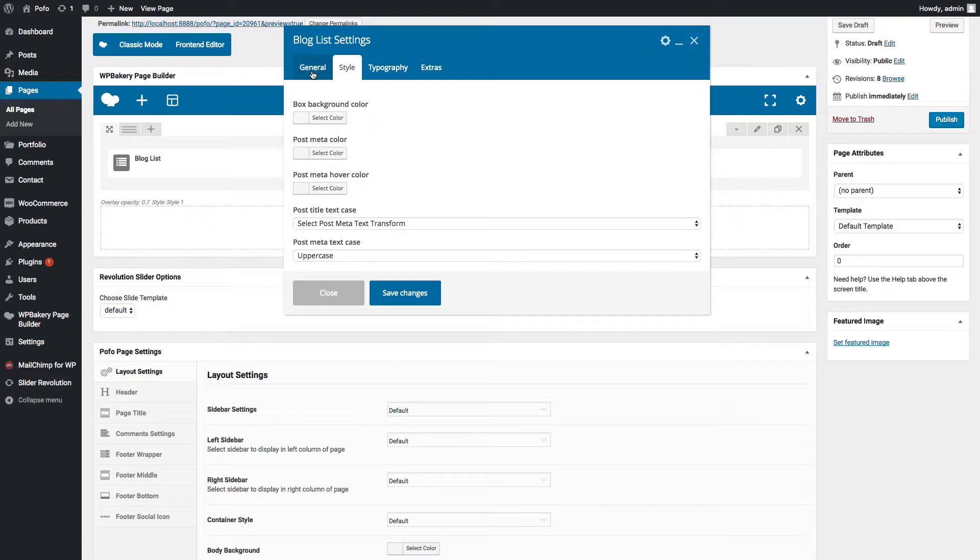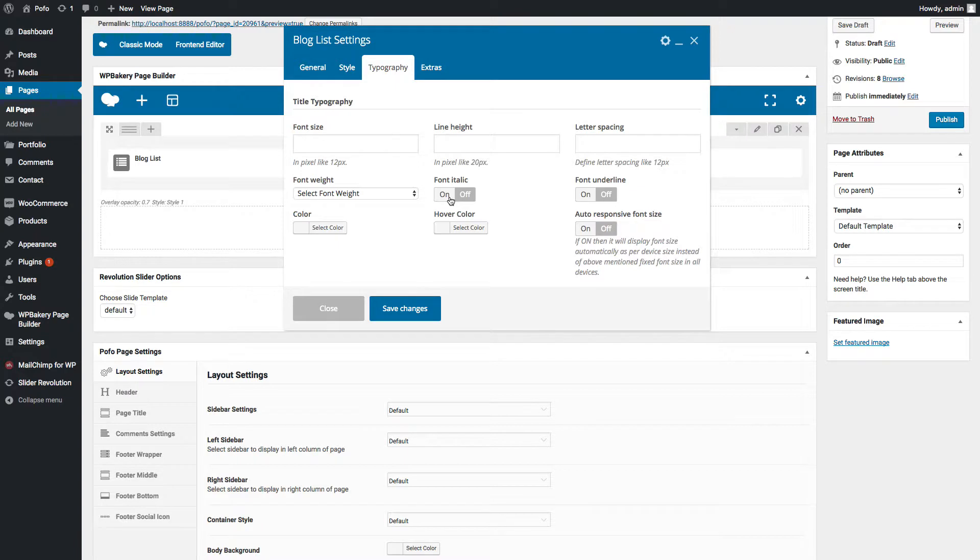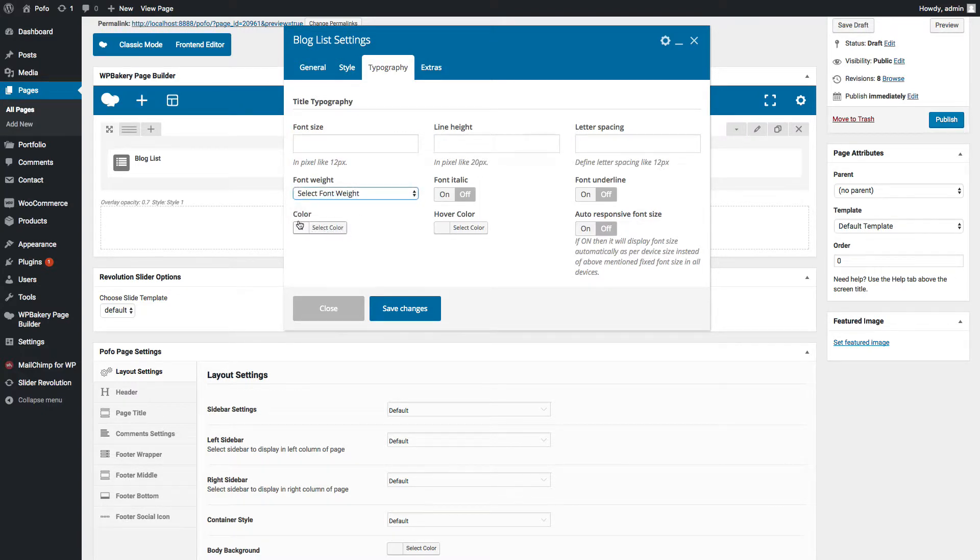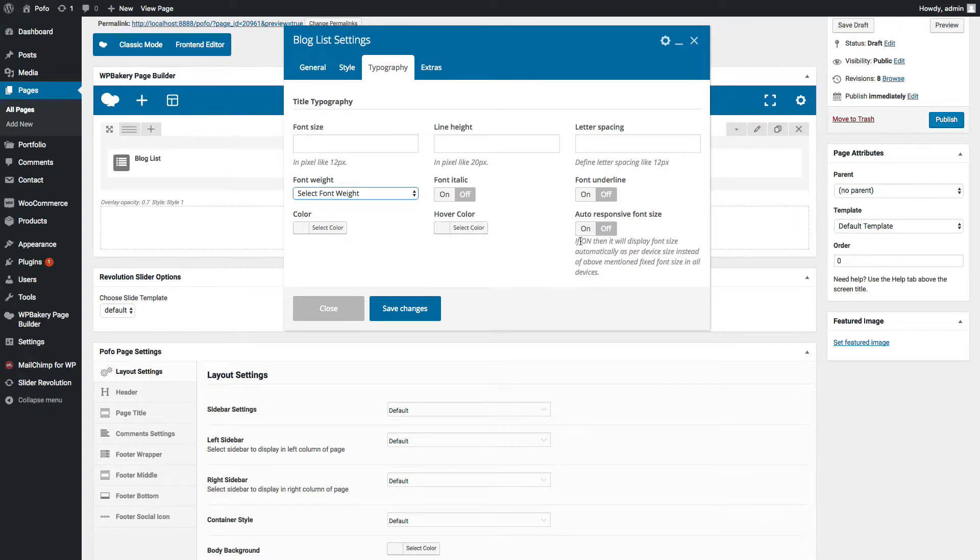You can manage box background color, post meta color, post meta hover color, post title and post meta title case. Typography tab: here you can manage typography of title. You can manage font size, line height, letter spacing, font weight, change font color, italic font on/off, hover color, font underline on/off. Switch on auto responsive font size using this option.